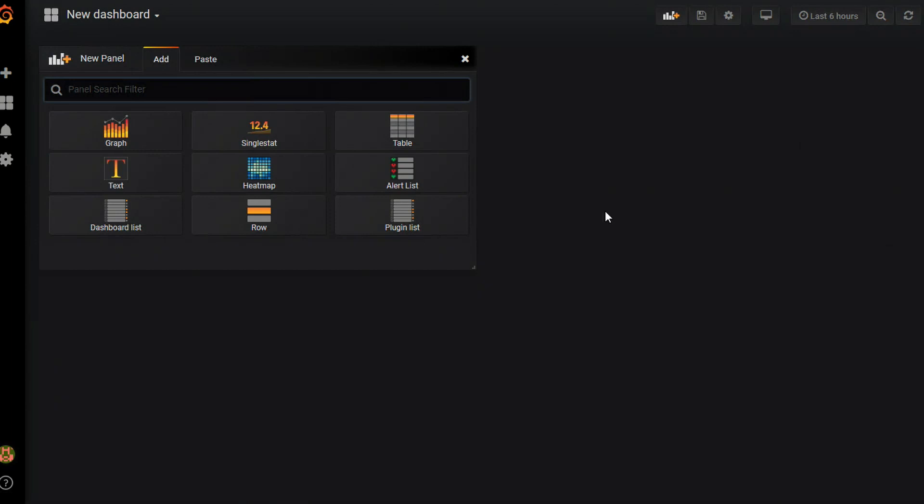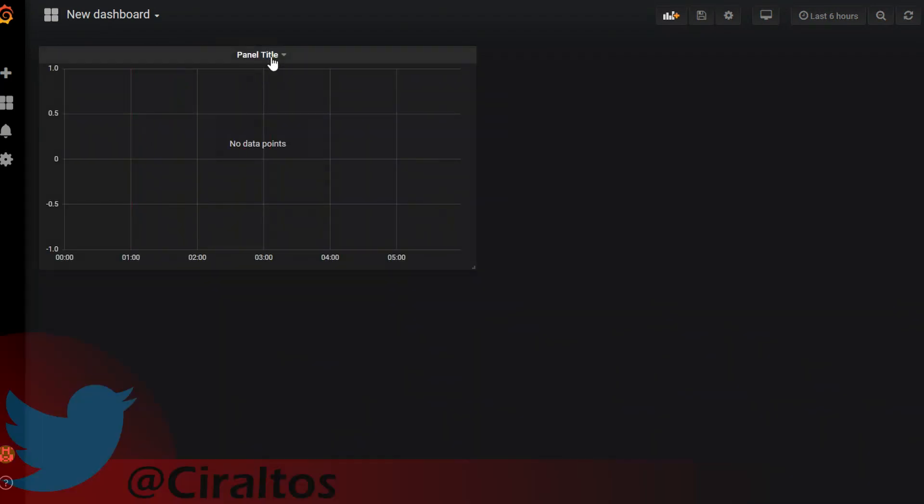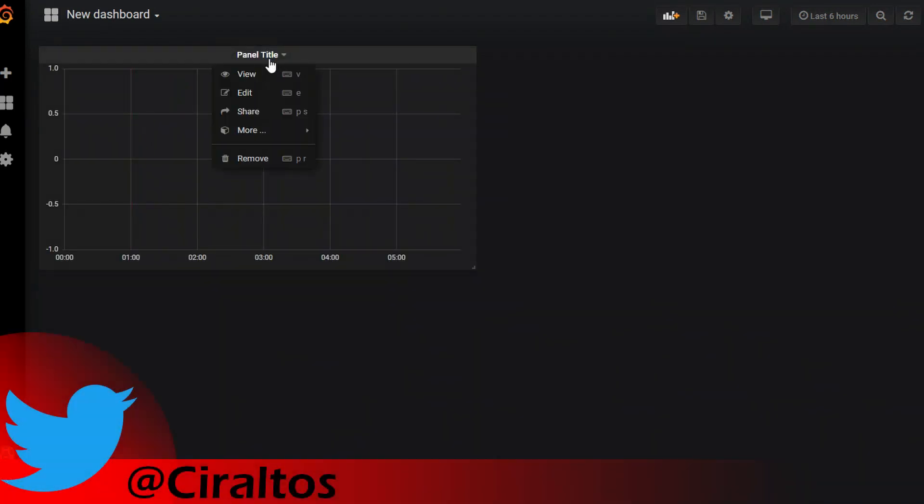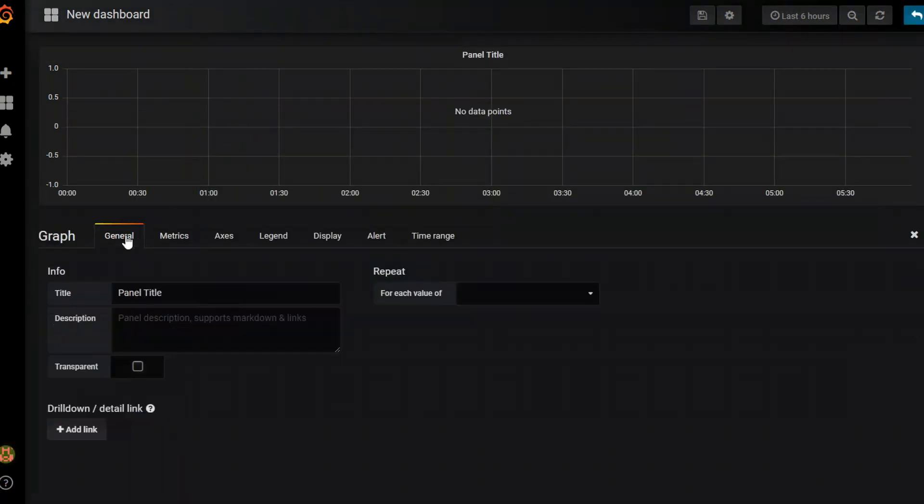The first thing I'm going to enter is a graph for percent processor time. So if I click on the graph, it pulls up a graph. Now I'm going to go into panel and we're going to edit this. First thing I'm going to do is hop over to general and change the name.